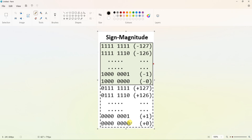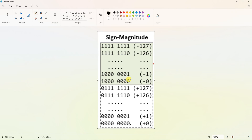The remaining 7 bits represent the magnitude, ranging from all zeros to all ones (127 in decimal). So the range of positive numbers is 0 to +127, and the range of negative numbers is -0 to -127. So MSB decides whether the number is positive or negative.